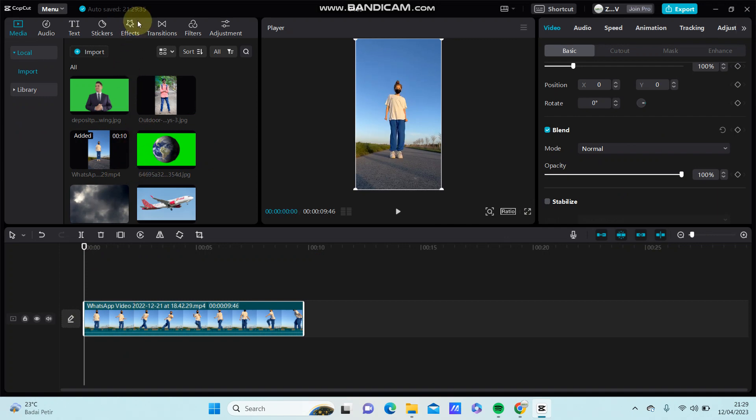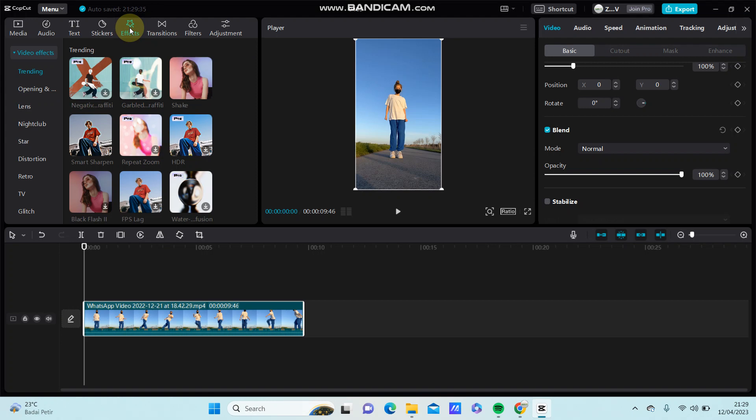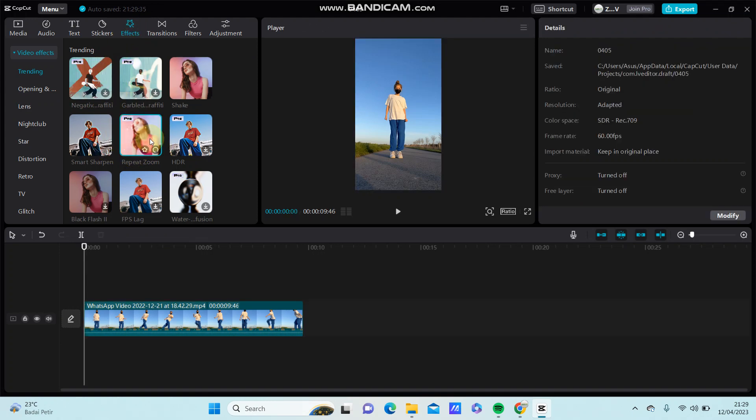I'm just going to add the repeat zoom video effect. Just click on effect and you can find the new effect repeat zoom. Just download it.